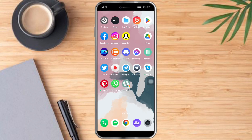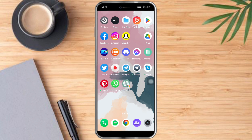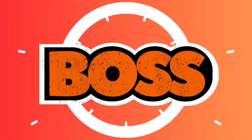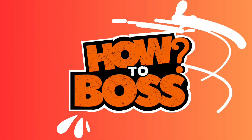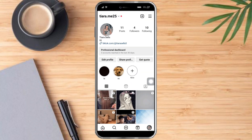Hello and welcome to our channel. In this tutorial I will show you how to add highlights on Instagram without posting to your story. If you want to learn how it's done, watch this video until the very end. It's pretty quick and simple, so let's go.